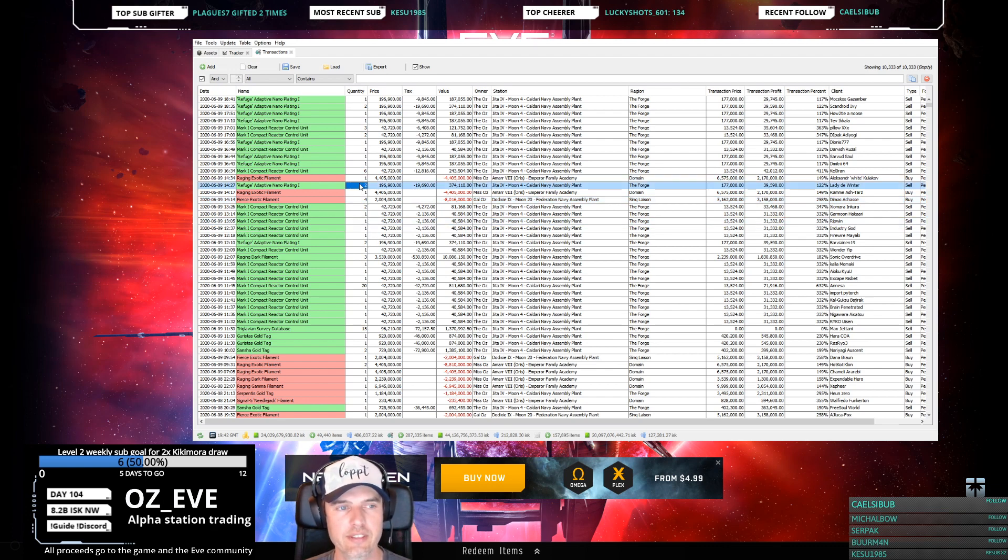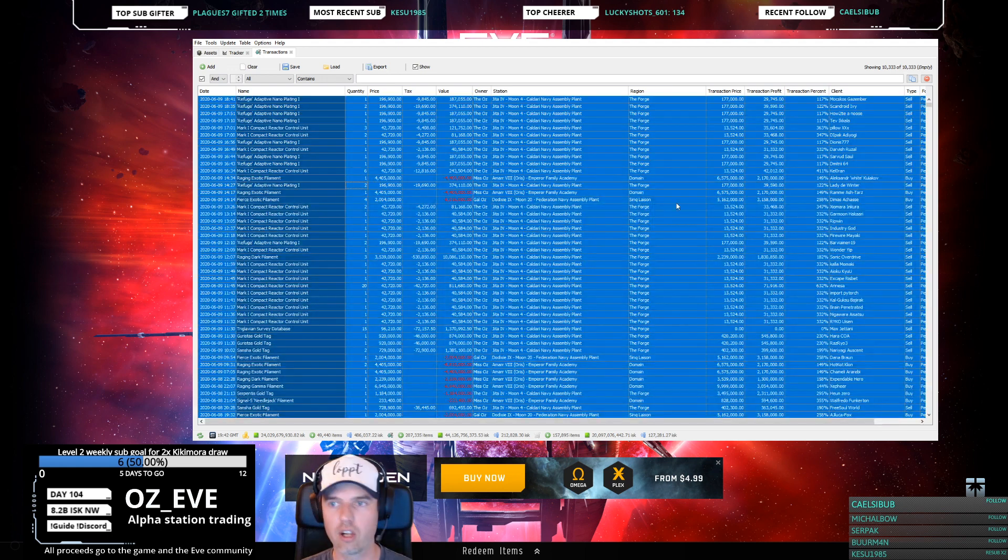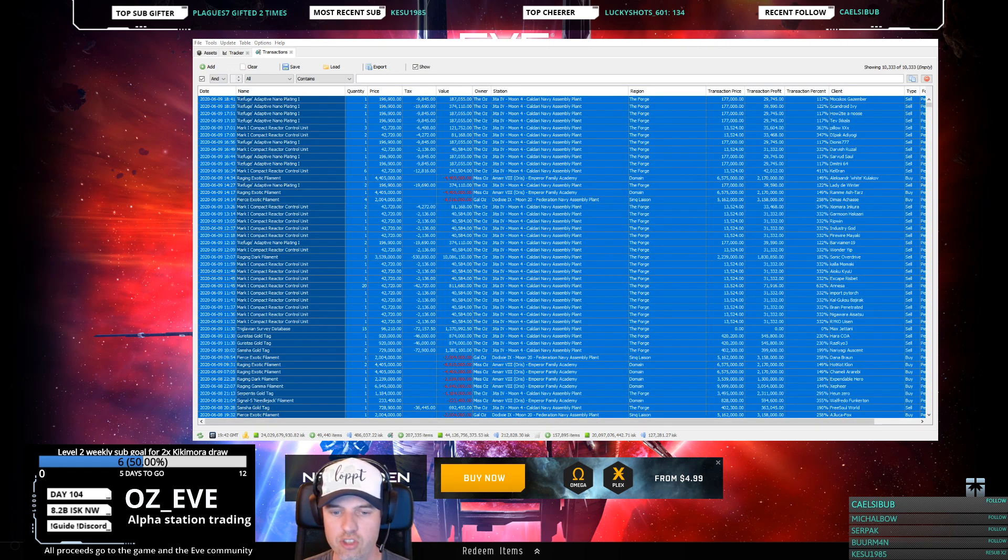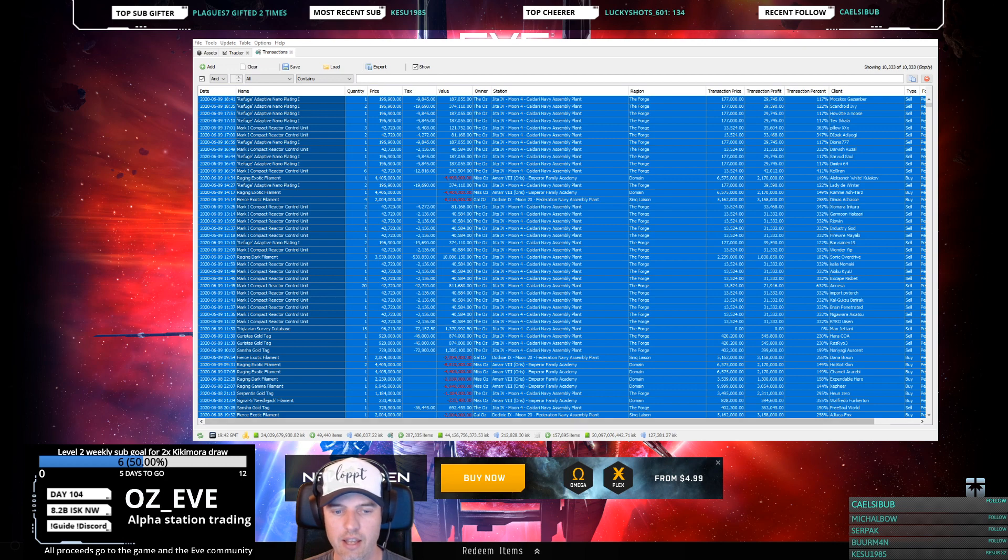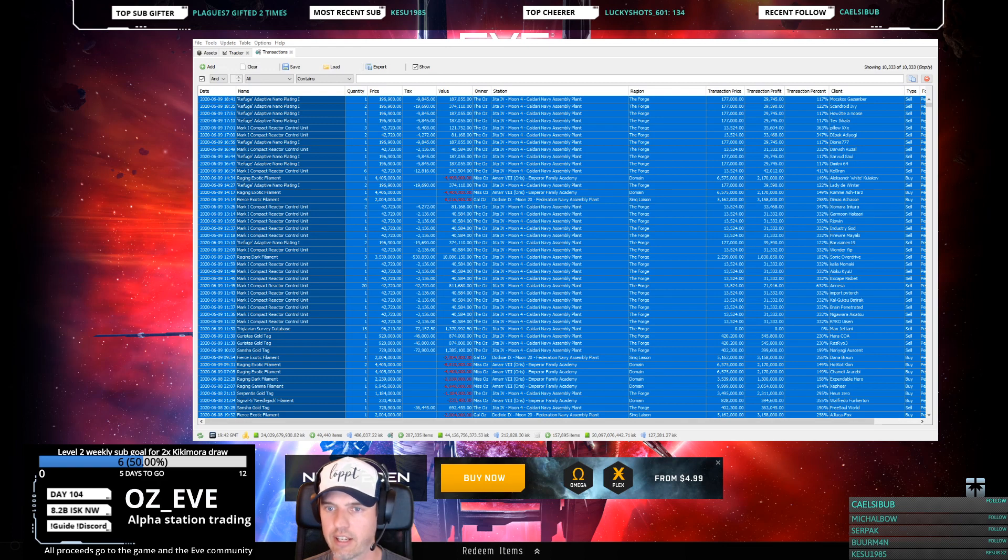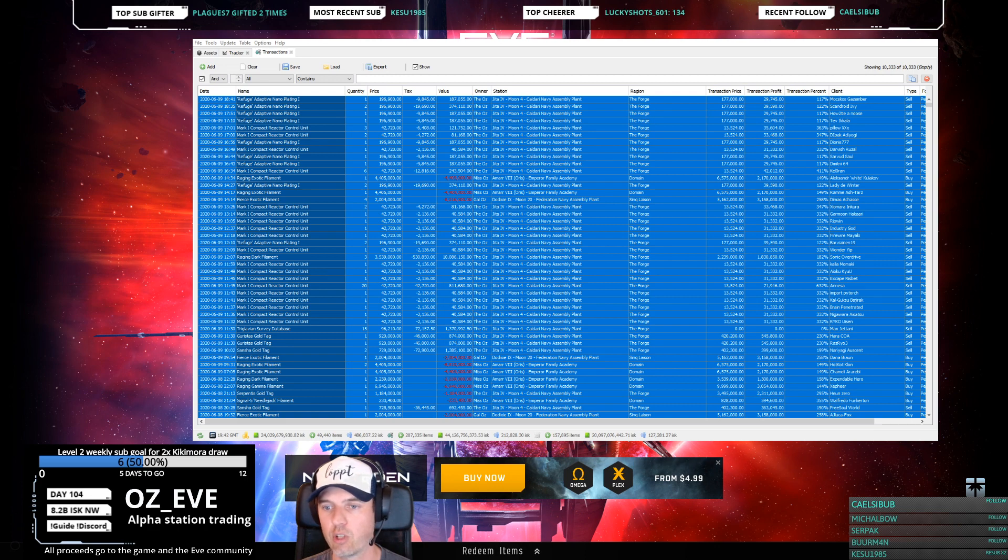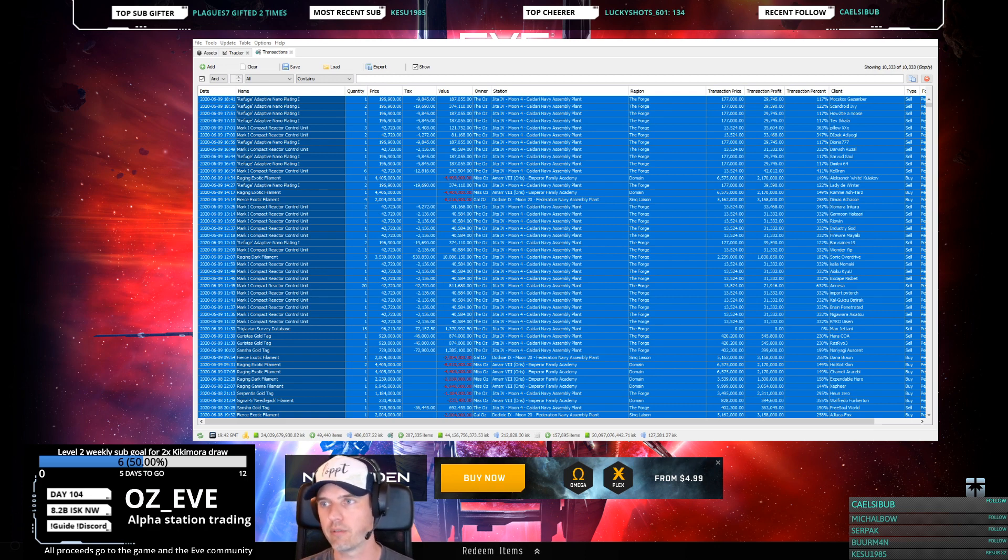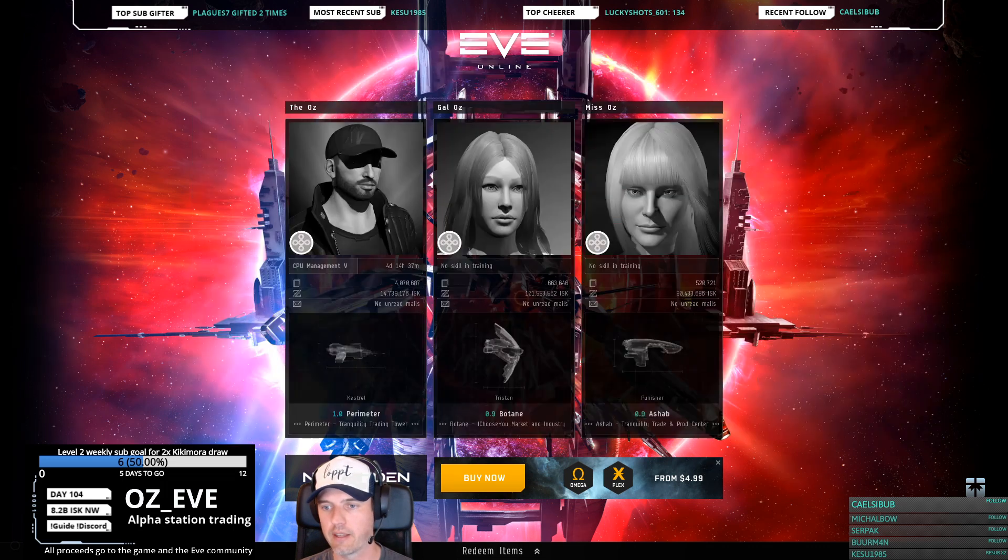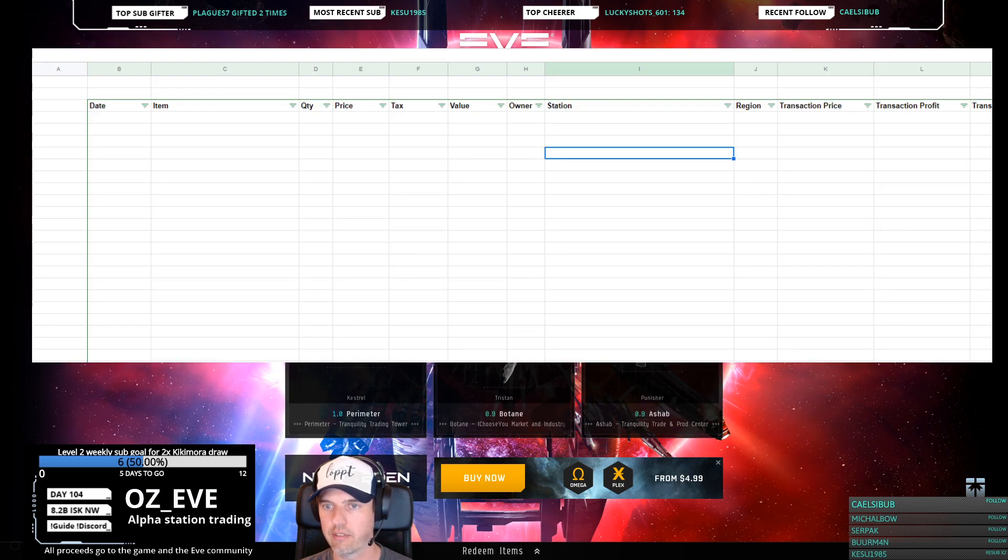The neat thing is you can select all and copy everything in this transaction sheet, then go over to the Excel spreadsheet you've downloaded and saved a local copy of. Don't try to modify the one you're downloading, just save a local copy for your own trading with your own items.